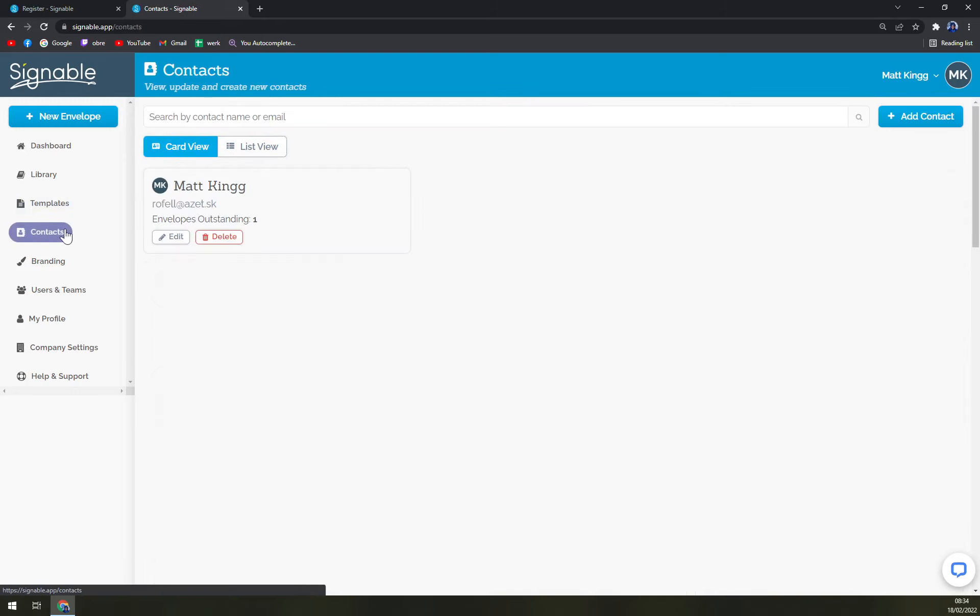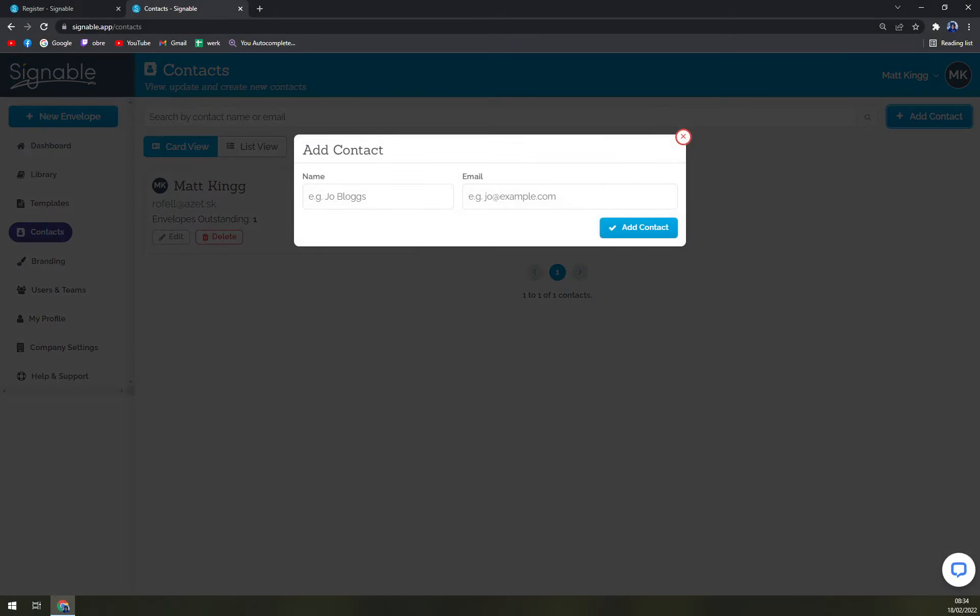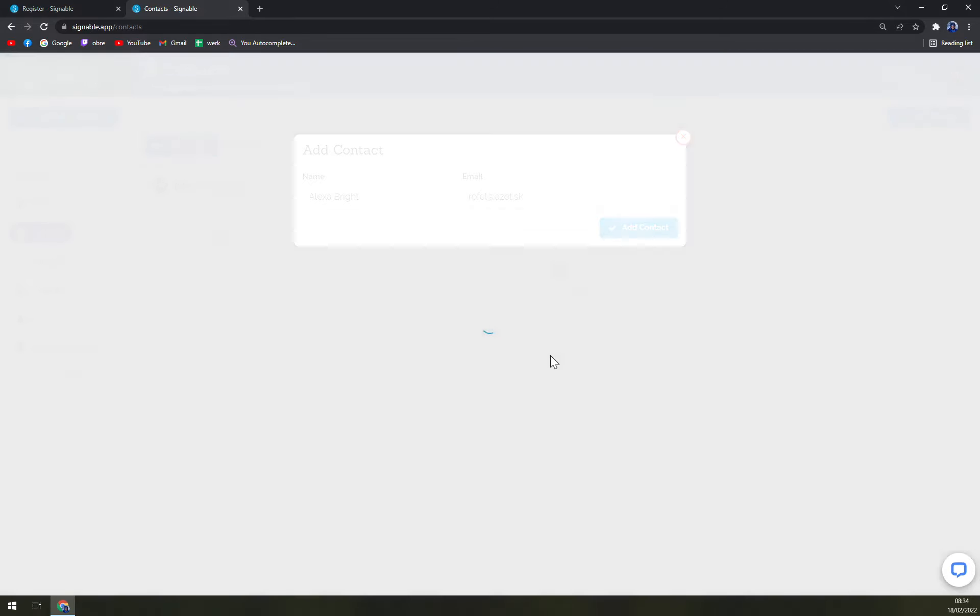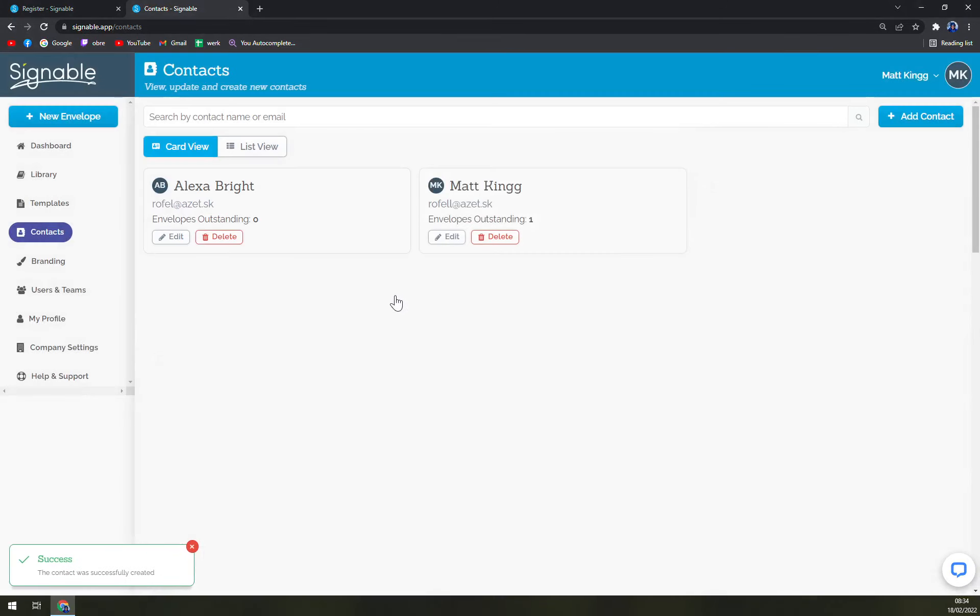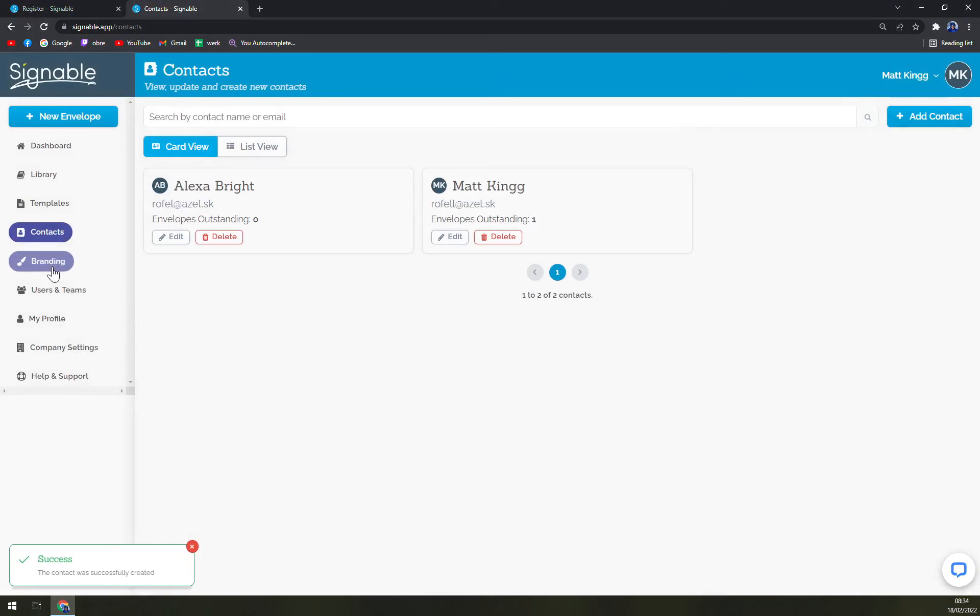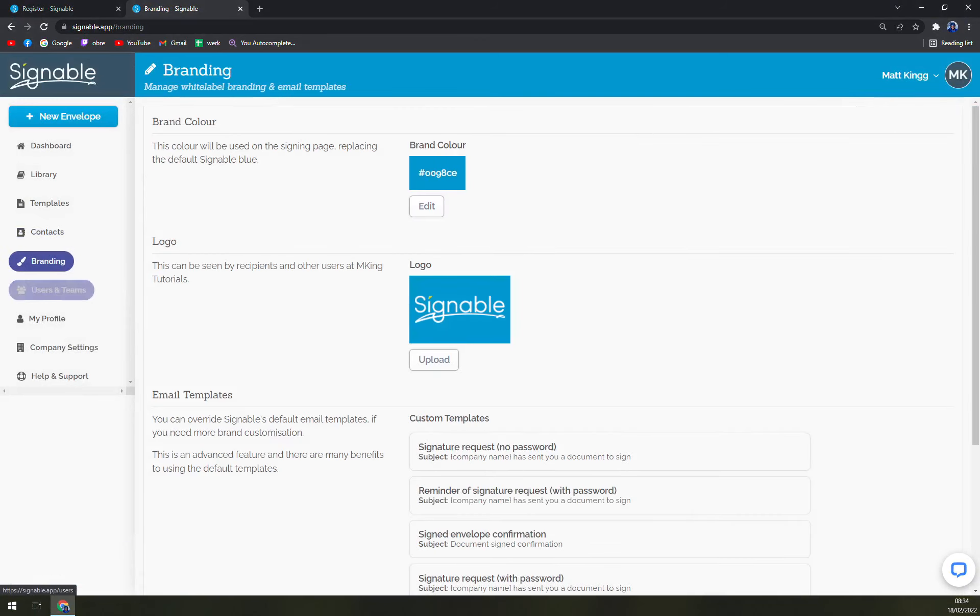Then contacts - you can always add a new contact. Let's go with Alexa Brights and use this email, and we can add a contact. You can see it's already two of us. Then we have branding - you can go with the logo of yours.